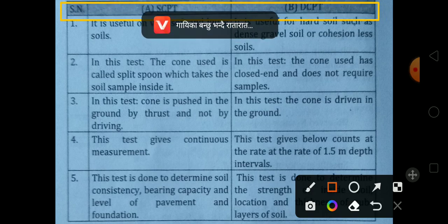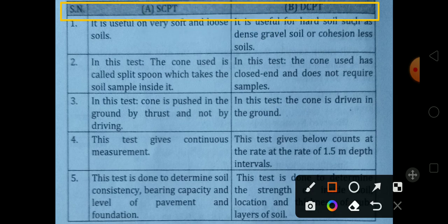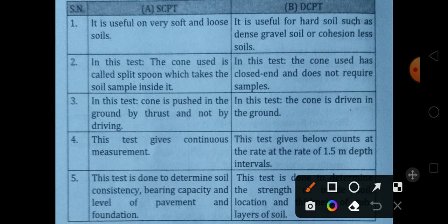First, the Static Cone Penetration Test is useful on very soft and loose soil. The Dynamic Cone Penetration Test is useful on hard soil, such as dense gravel or cohesionless soil.